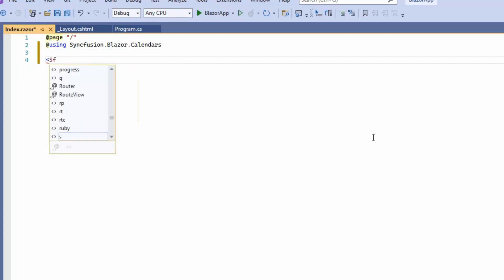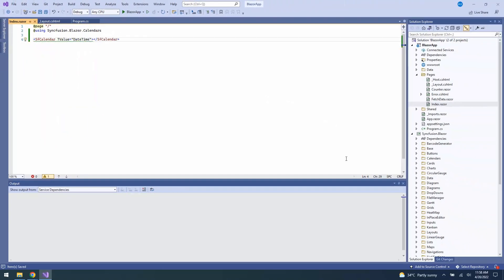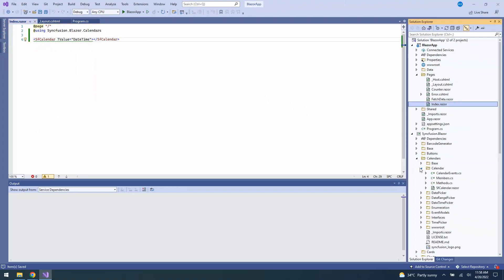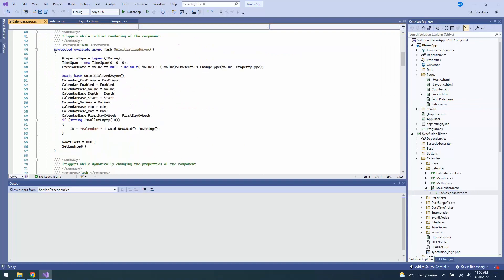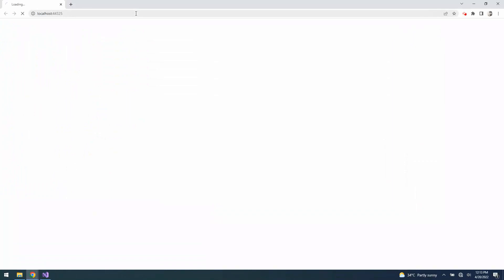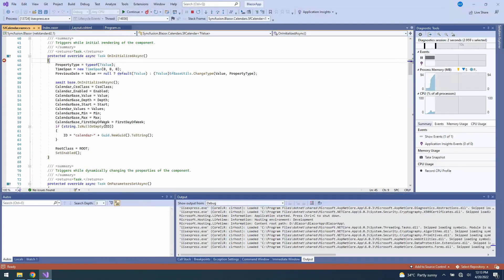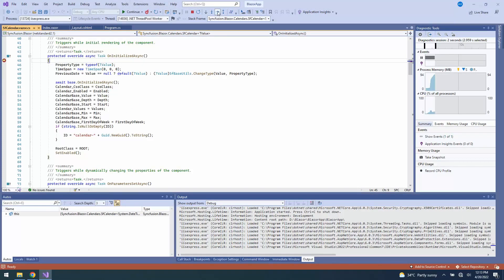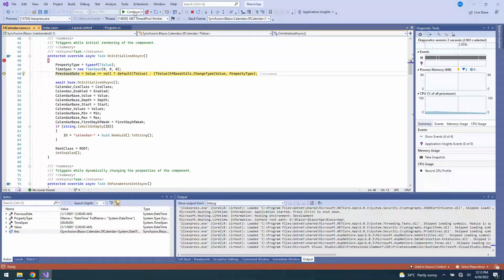Then define the Blazor calendar component with the T-value property as DateTime. Next, I will open the SFCalendars.razor file under the Calendars folder and keep the breakpoint within the OnInitialized method. Now I will run this example by pressing the key F5. Look — the output page opens and the breakpoint hits the source. When you click the Next Function Call button, it moves to the next code.